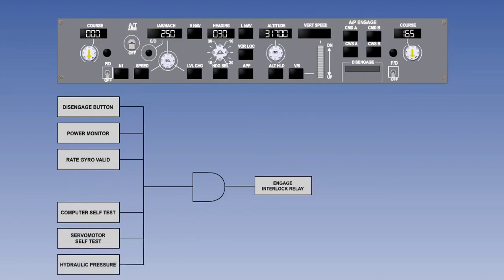The autopilot also requires hydraulic pressure to be able to move the flying controls. Finally, the pilot needs to select the autopilot to engage.